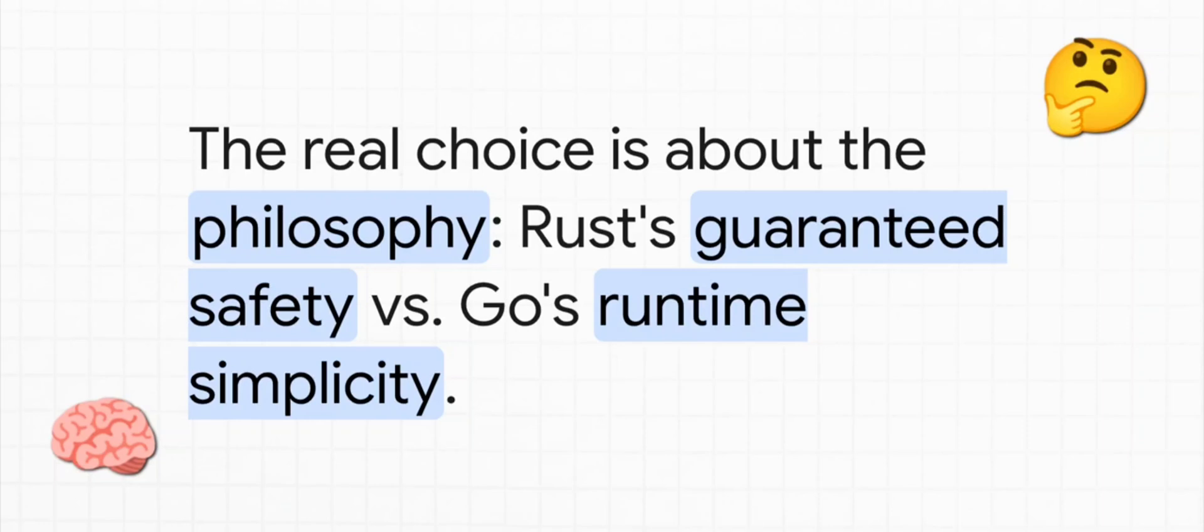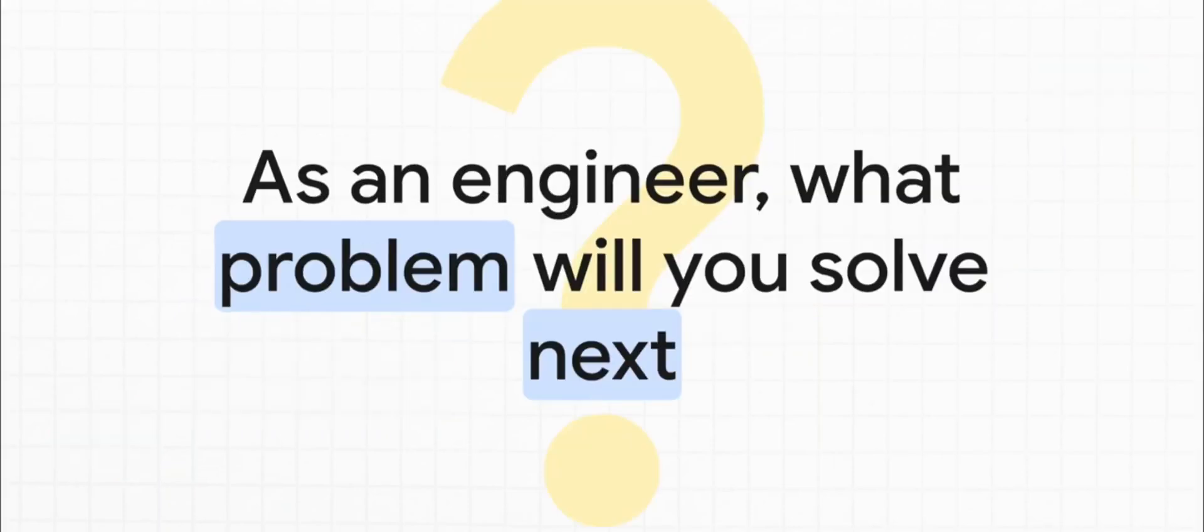Do you need the ironclad, guaranteed safety that Rust provides, even if it costs you more time up front? Or does your project value the runtime simplicity and incredible development speed that Go offers? The mark of a truly great engineer isn't being a fan of just one tool. It's understanding which philosophy, which tool from the workbench, is the right one to solve the problem sitting right in front of them. So the real question I have for you is, what problem are you going to solve next?